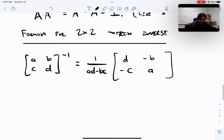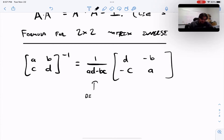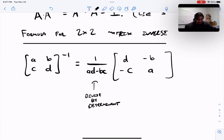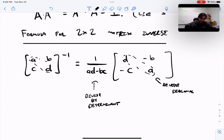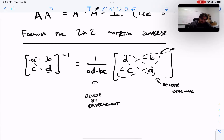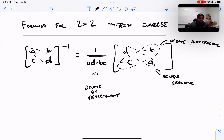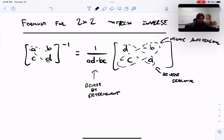So if you notice, there are a few things happening in this formula: we're dividing by the determinant, we're swapping the diagonal entries — so D and A trade places — and then we negate the anti-diagonal entries: B becomes negative B, and C becomes negative C. A nice way to visualize that formula is: reverse the diagonal entries, and negate the anti-diagonal. In higher dimensions there's actually a very similar formula, but it gets much more tedious to calculate.